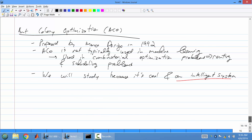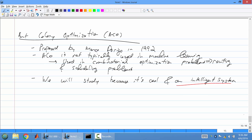We're going to get on to the last topic, which I think is pretty cool: ant colony optimization. It was proposed by an Italian scientist named Marco Durigo in 1992. Ant colony optimization is not typically used in machine learning — it's used in a variety of other applications such as routing and scheduling problems. For example, what would be the optimal placement of routers to maximize network coverage? It can be applied to machine learning with some modifications, but it's covered here because it's a cool algorithm and an intelligent system, which is what this course is called.